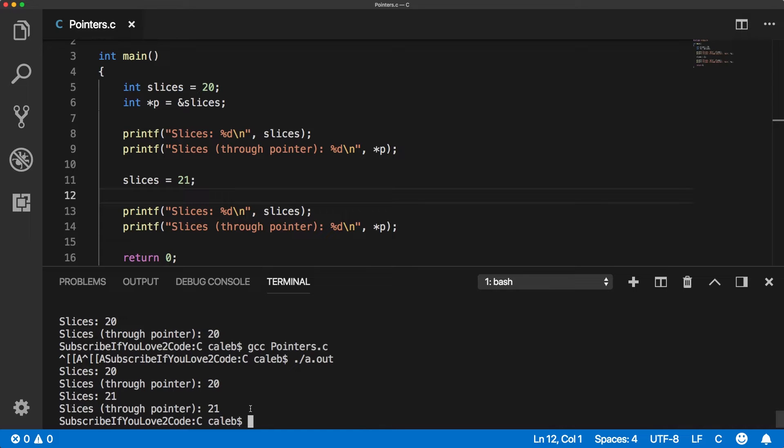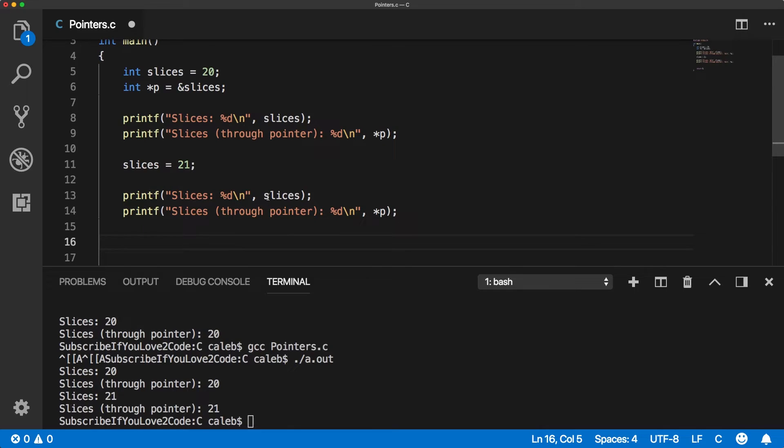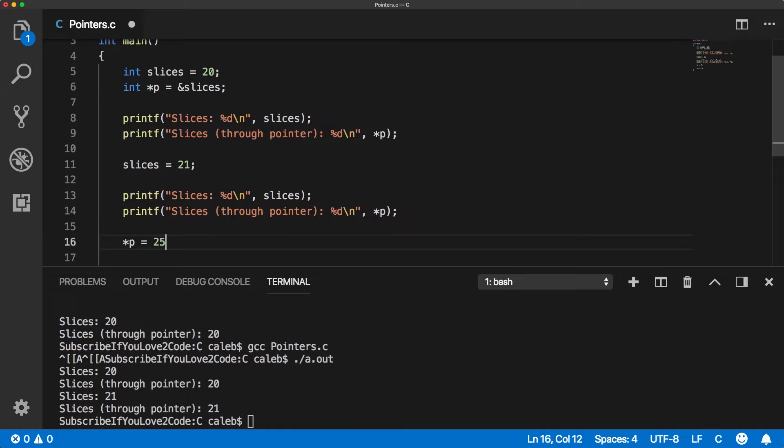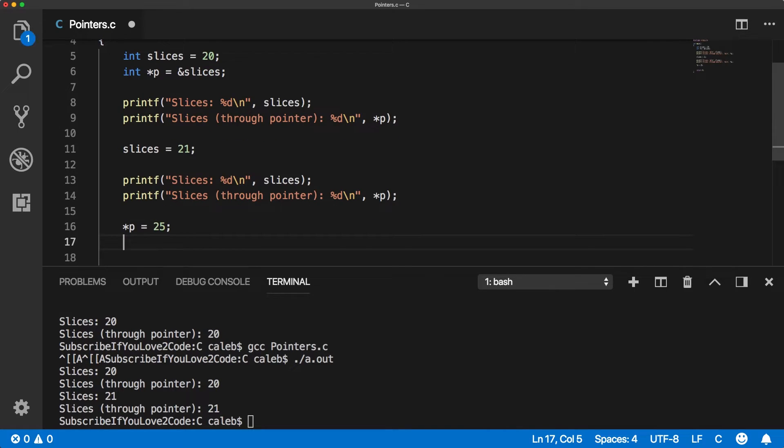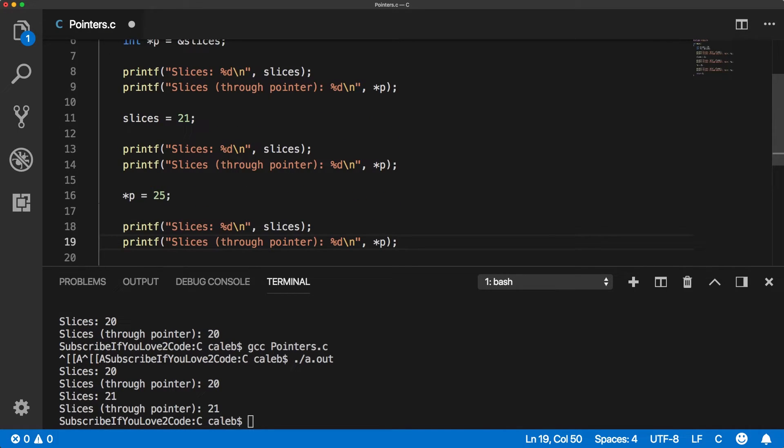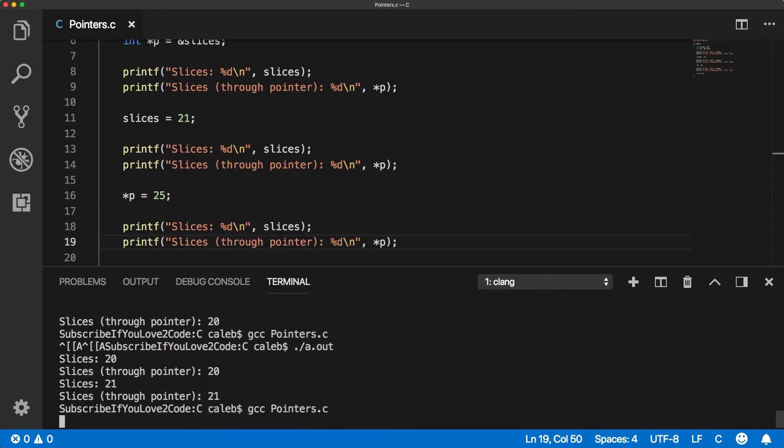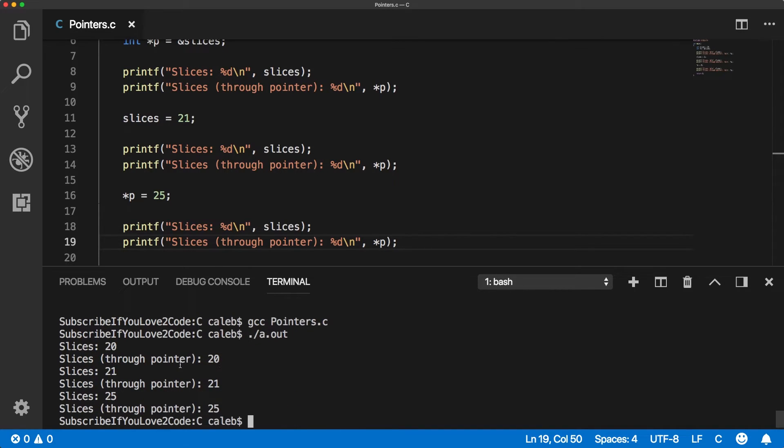And we can do the same thing, but now we can do it through the pointer. So to do that, we're talking about the value where the pointer is pointing. So we need to dereference it and set it equal like this. We're going to go up to 25 now. Let's try this again. Just like that. So you can see it changed to 25, both when we access it directly and indirectly.